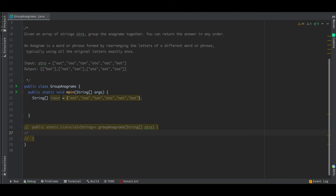Hello and welcome everyone to my channel Code with Ease. Today we are going to discuss about another string problem: group anagrams.